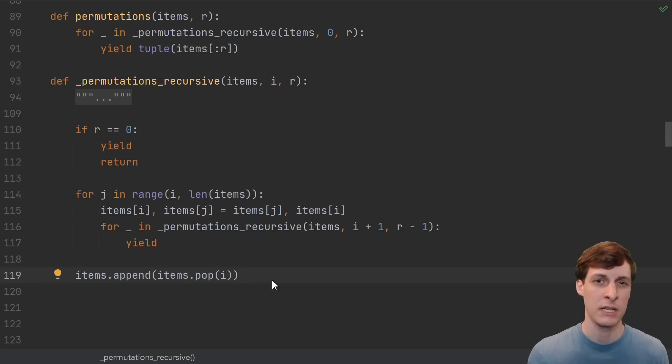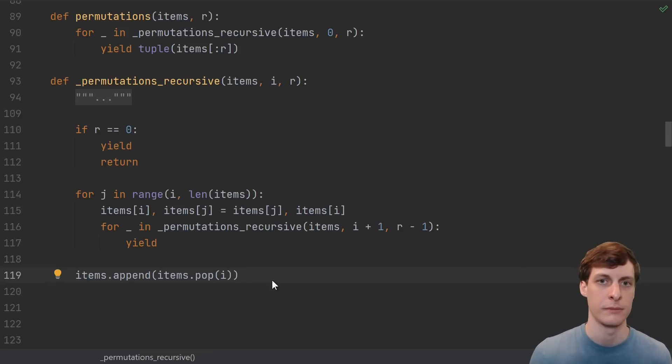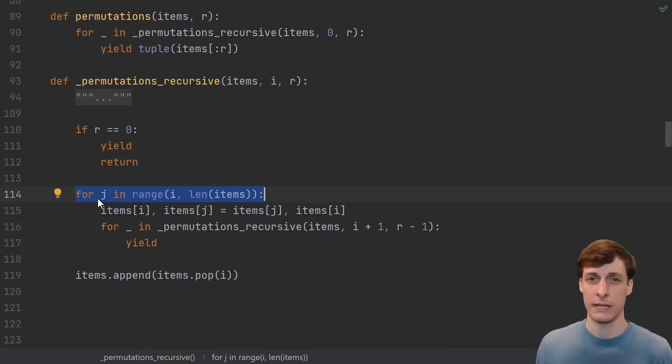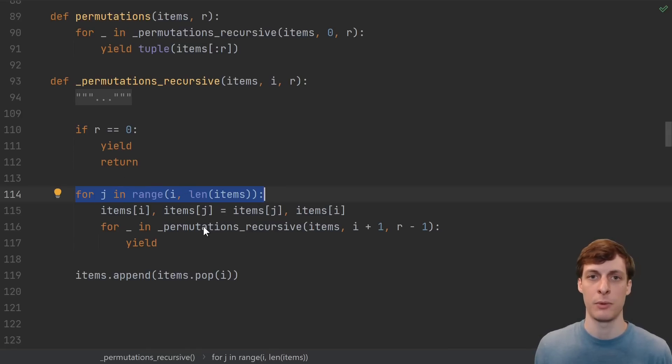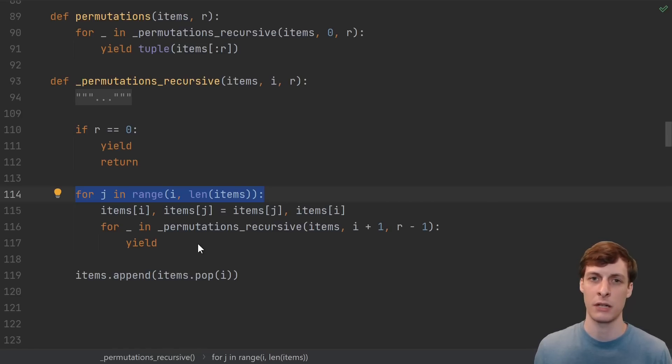And in my opinion, it's actually quite readable for what it does. It reads like the counting argument, try all the choices, fix that choice, and then find the smaller permutations.